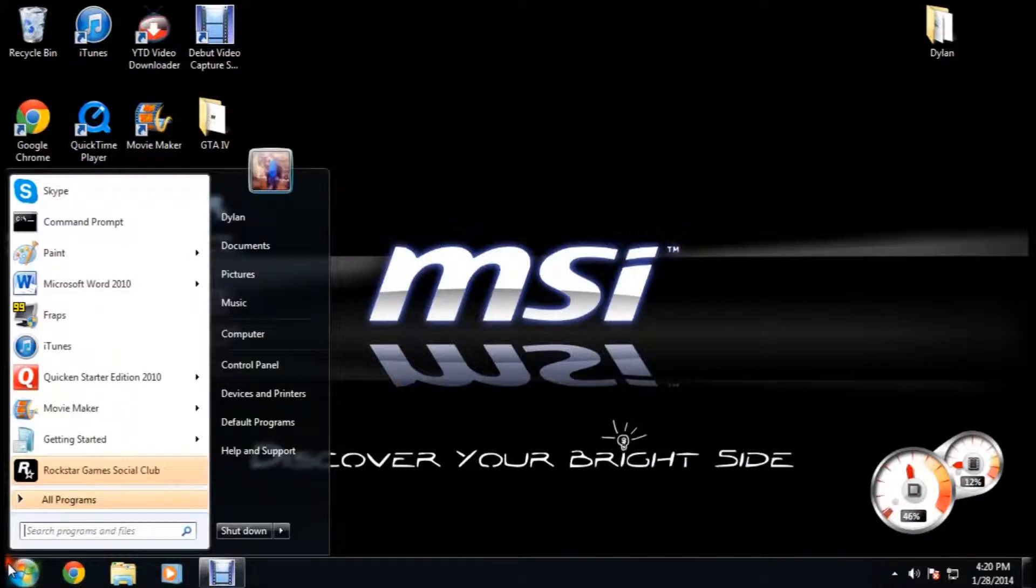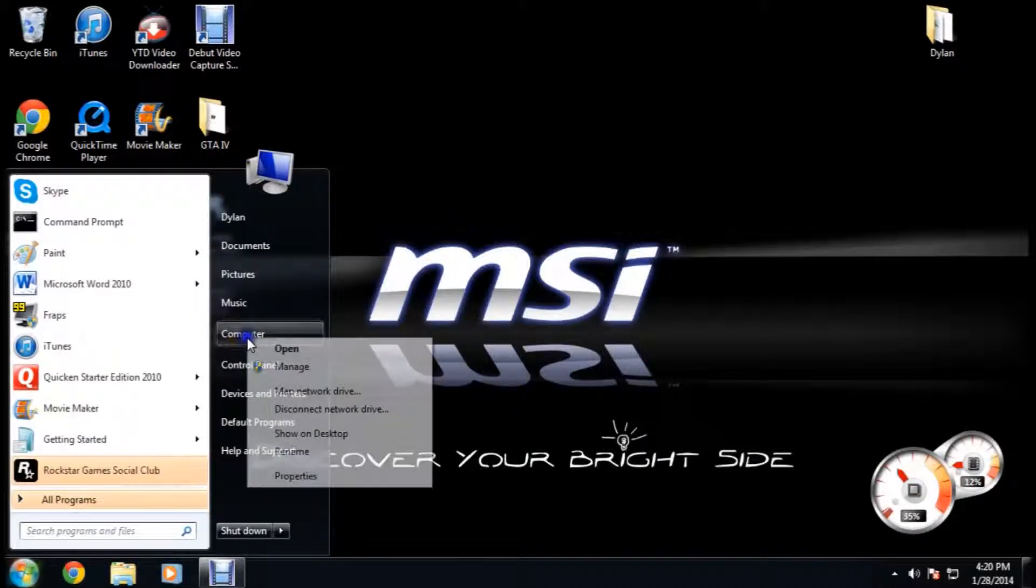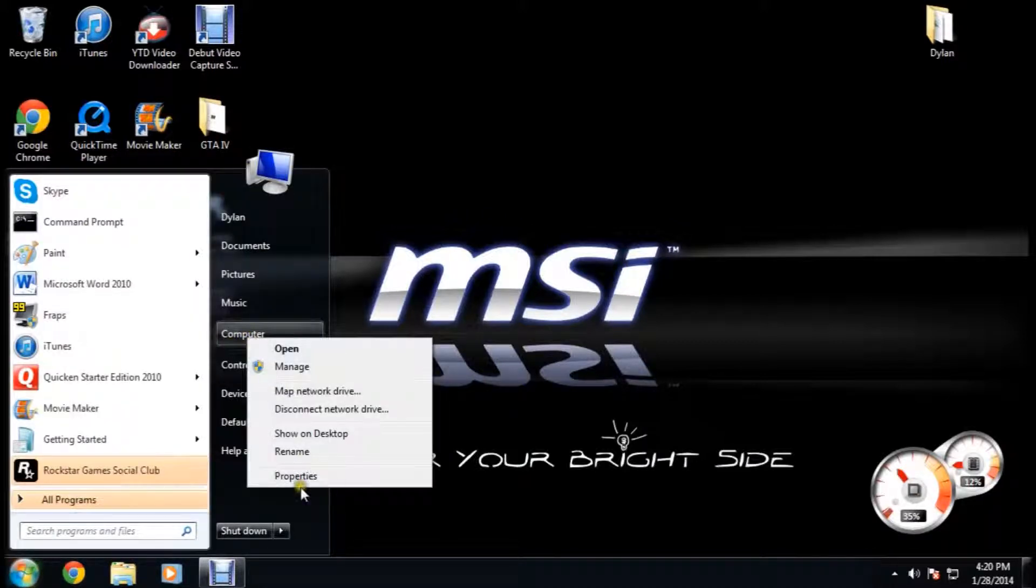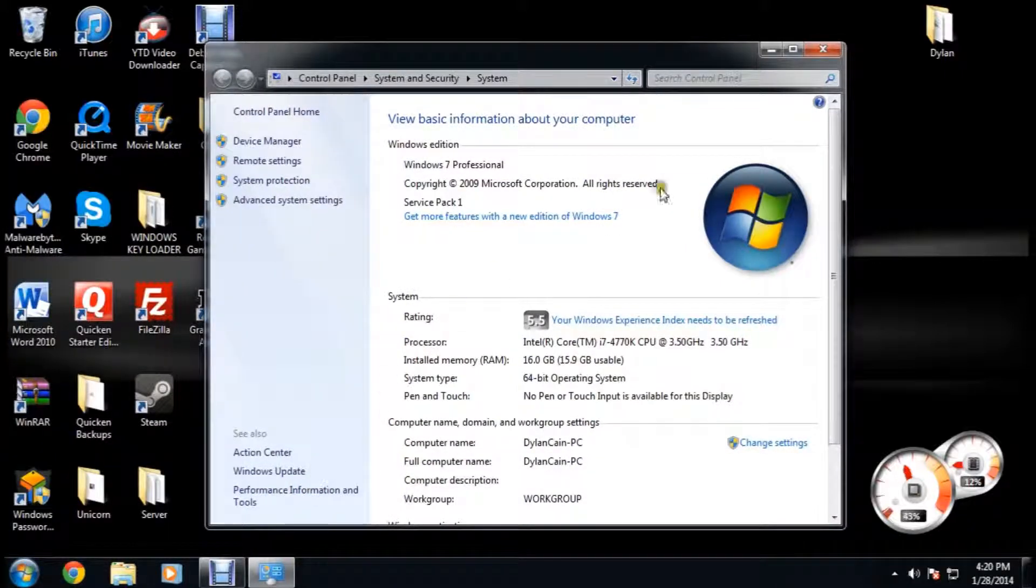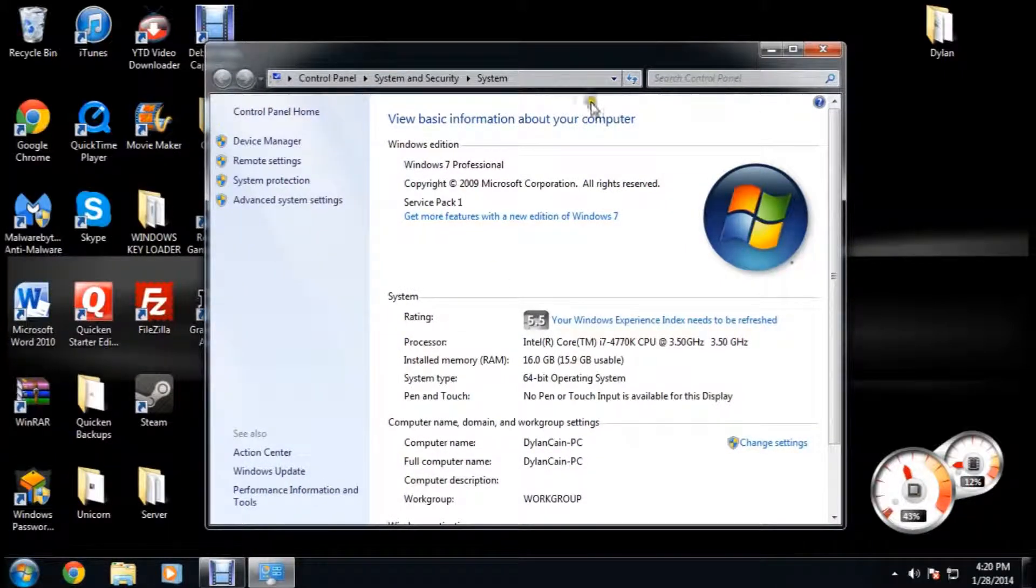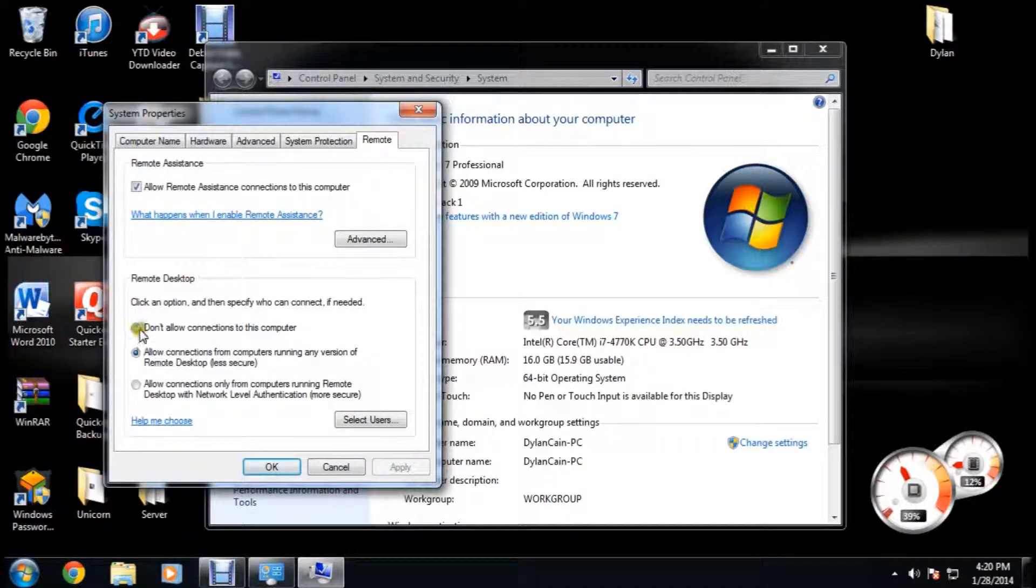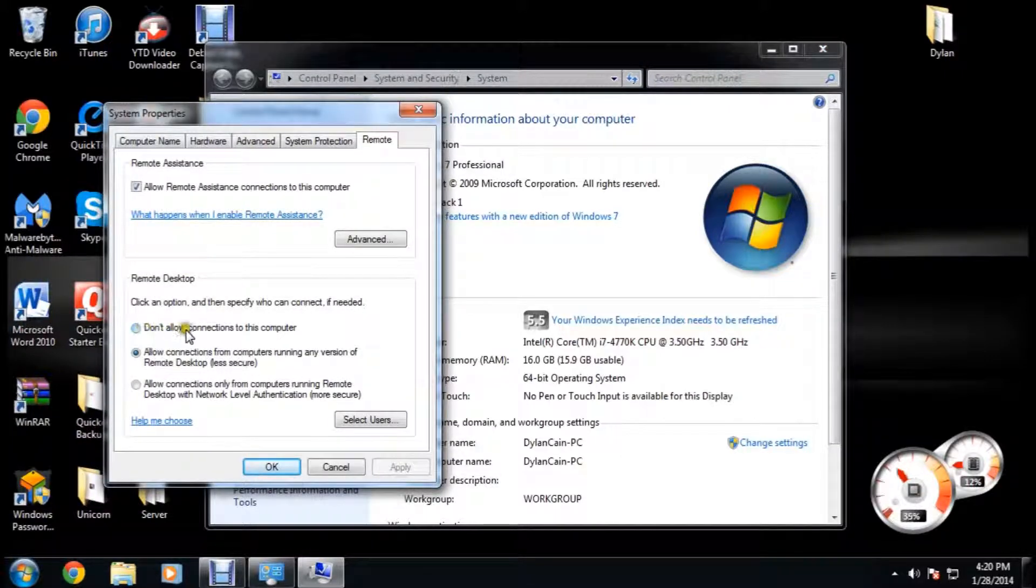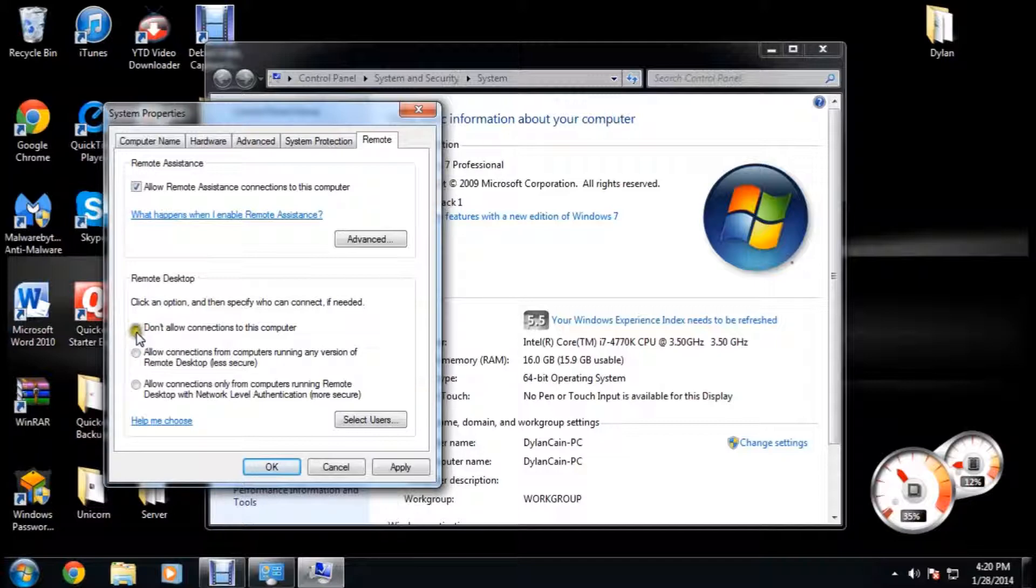You're going to go down to start, right click on computer and click on properties. You're going to want to click remote settings. By default it will have don't allow connections to this computer. You're going to want to select allow connections from computers running any version of Remote Desktop.